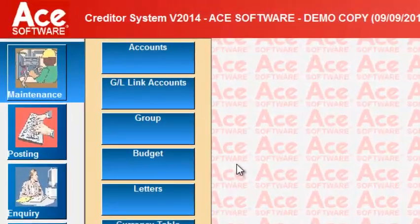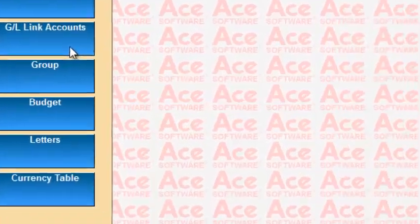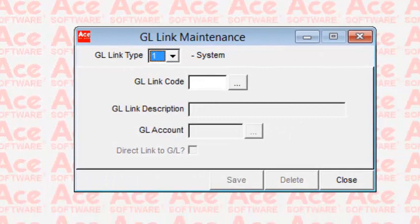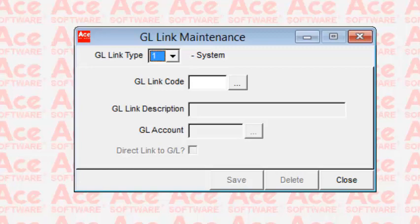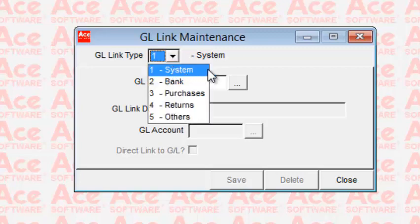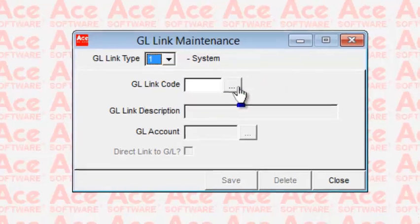Next, let's look at maintenance of GL-Link accounts. GL-Link accounts are interfacing accounts between the ACE Creditors System and the ACE General Ledger System. Entries for the general ledger made during postings and transactions in the ACE Creditors System are parked here for onward transmission. Inside here there are sections for system, bank, purchases, returns, and others.